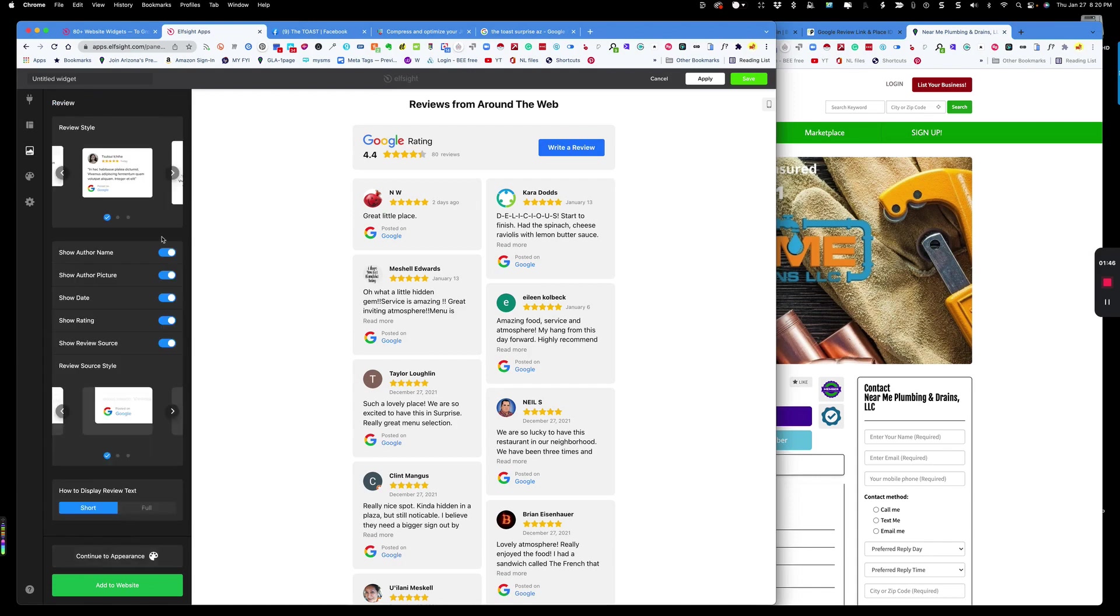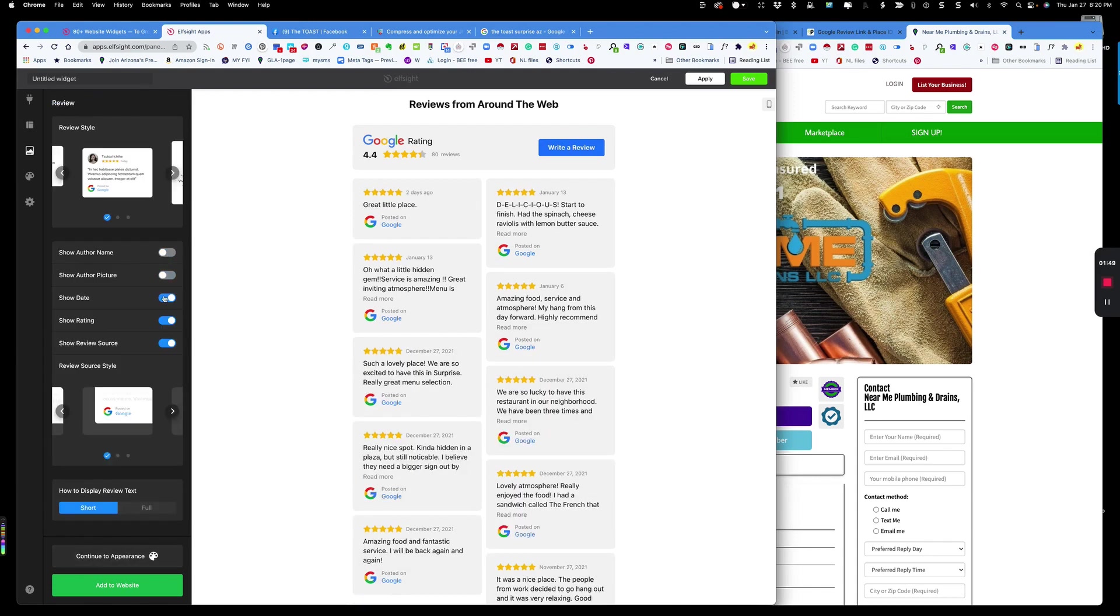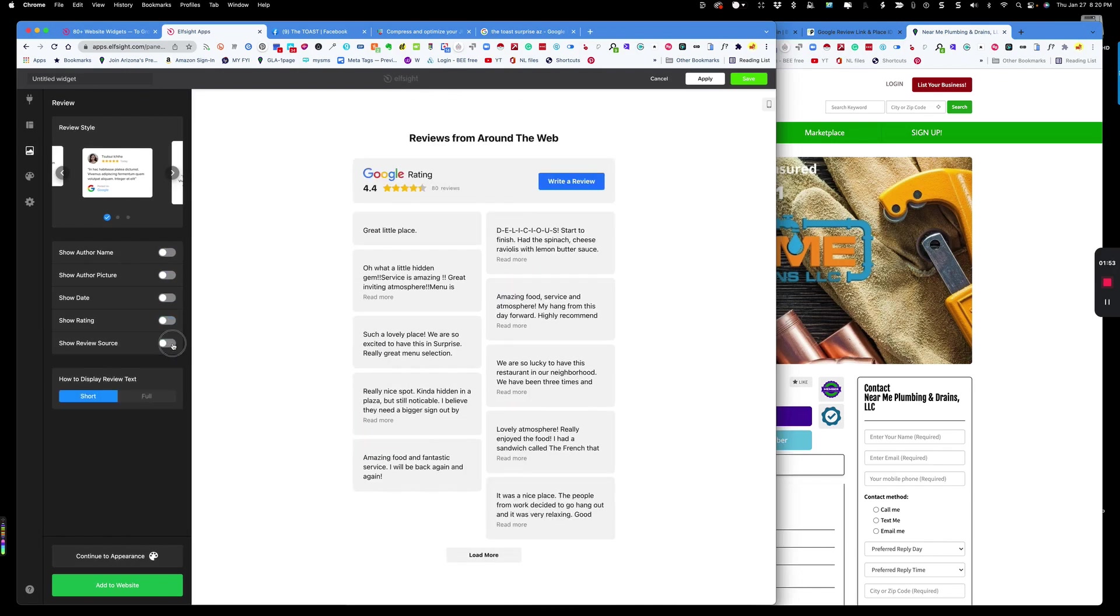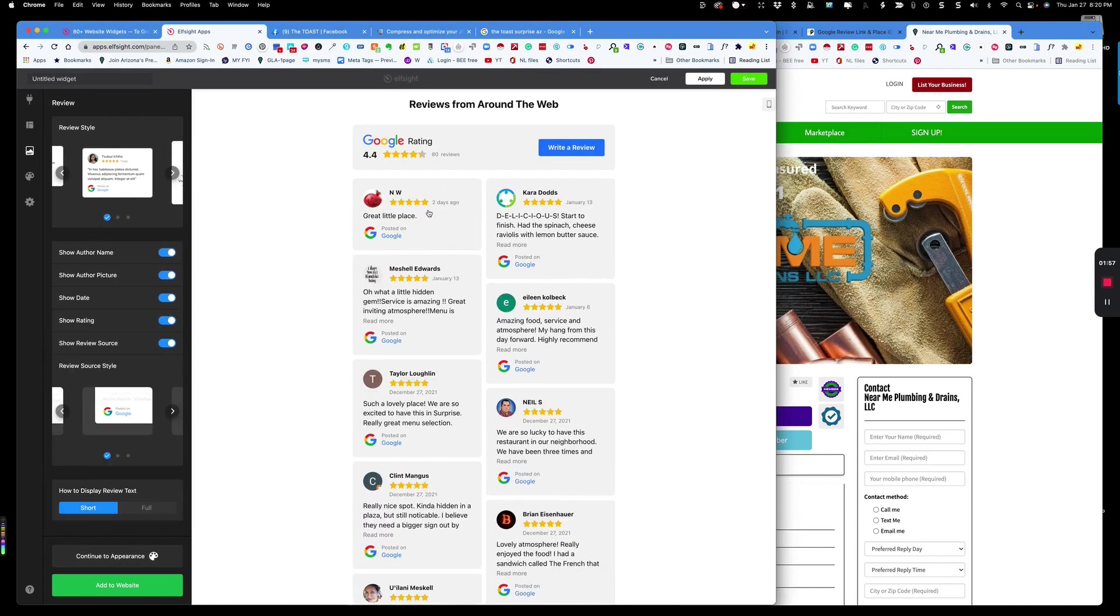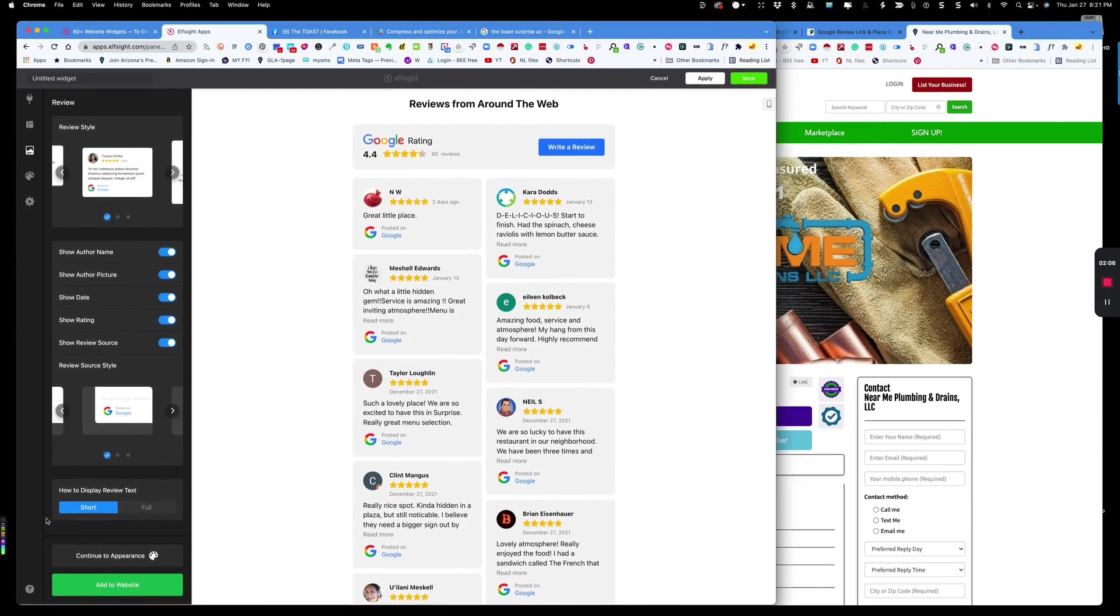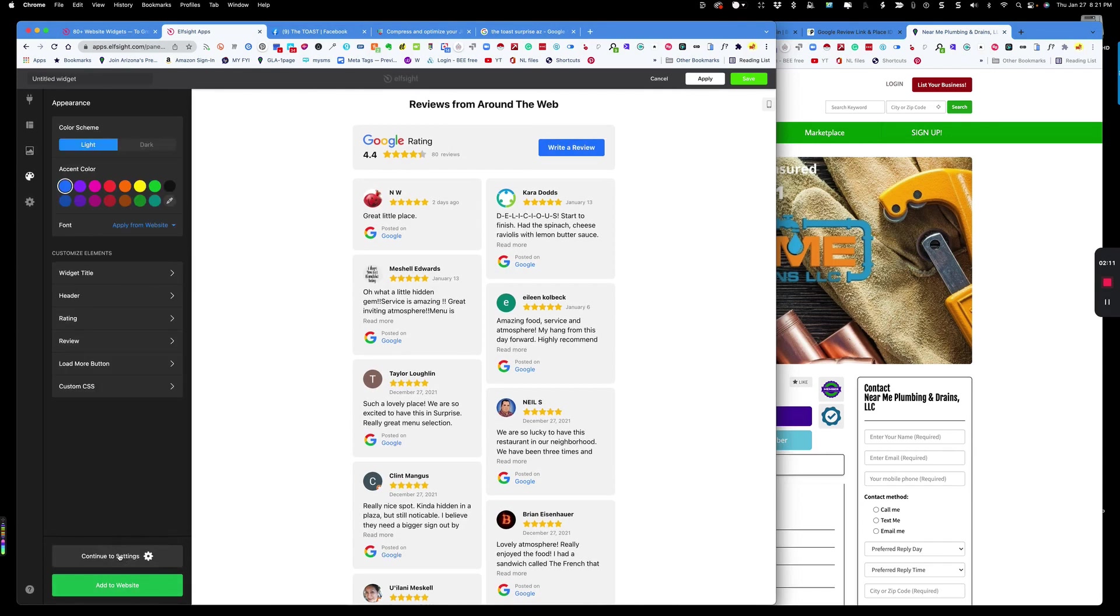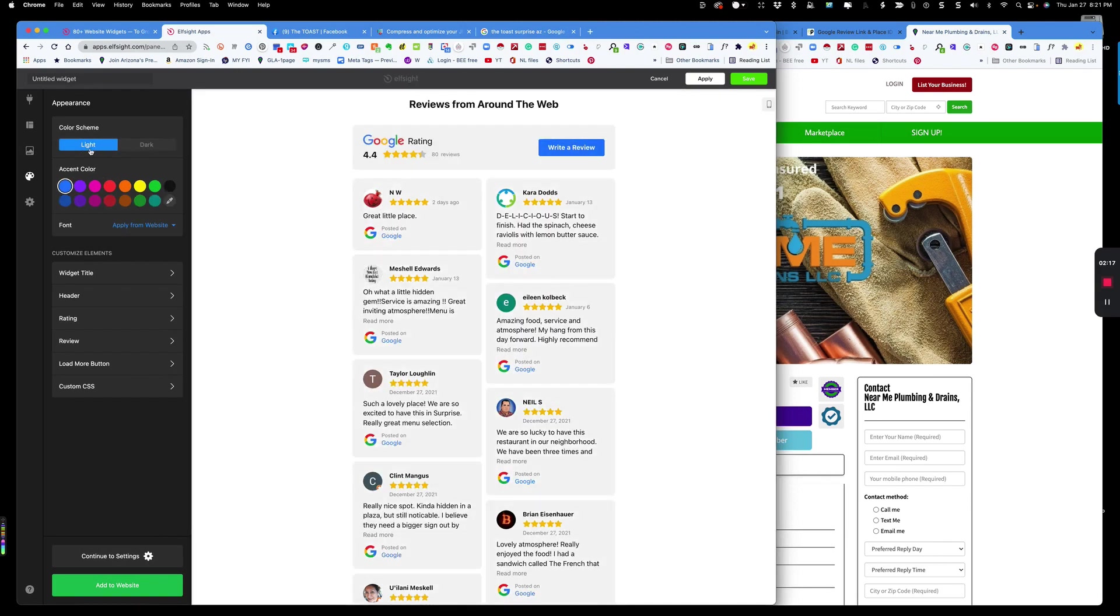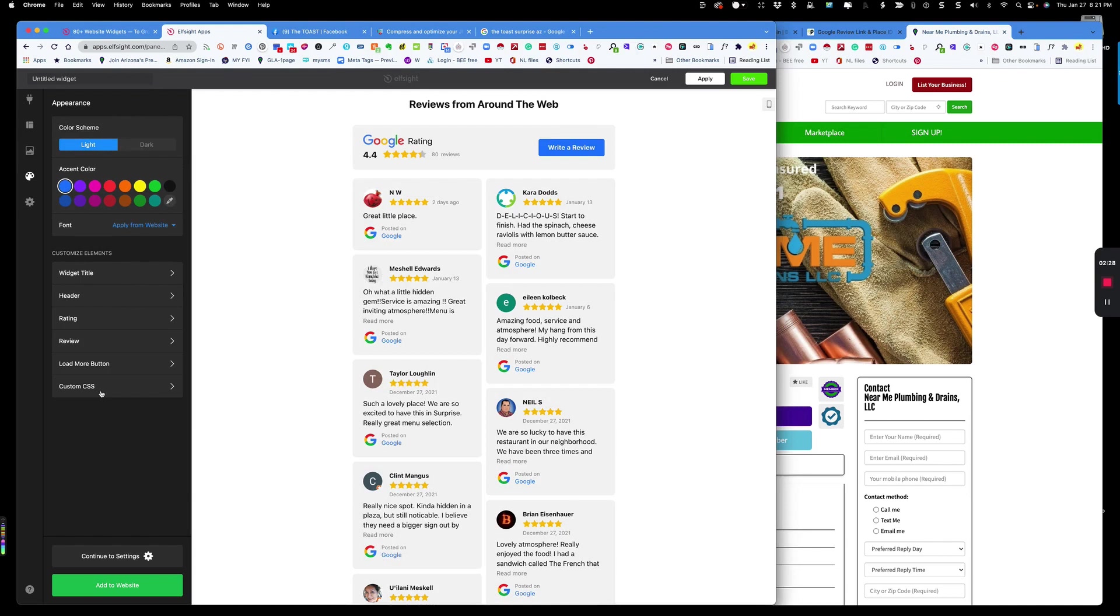So we're going to continue to the review. So many more customizations. Show author name, show picture, show date, show rating. You can see all the different customizations and these will be live on your brilliant directory or your other website. If you're coming to this from a different website platform, you can do short review, full review, and then you can totally customize the appearance and that's the next step. So you can change the color of everything. You can do dark scheme, light scheme. You can customize the alignment, title size, caption size. You can drop in some custom CSS.